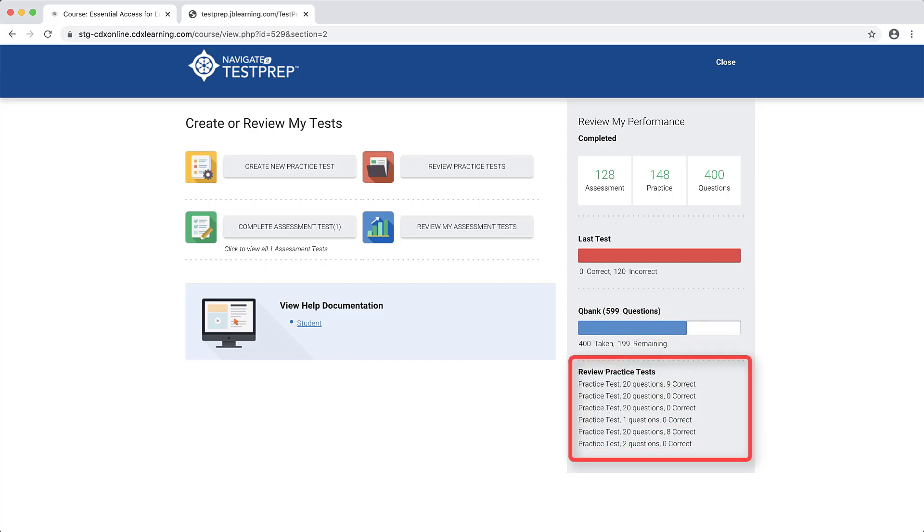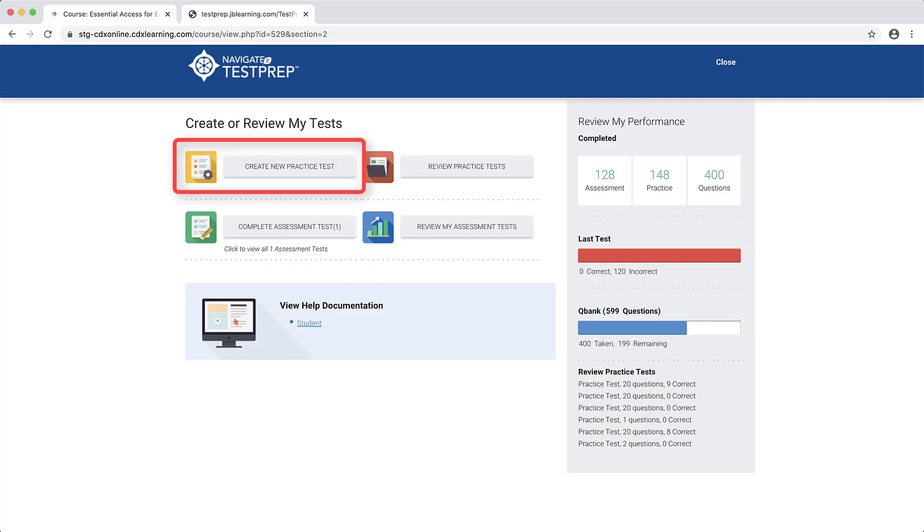Finally, the Review Practice Test section displays a summary of your latest practice test results. To initiate a practice test, click the yellow Create New Practice Test button.